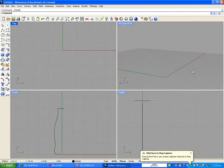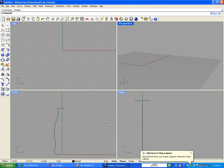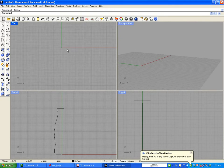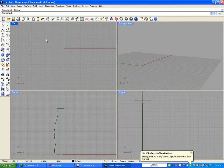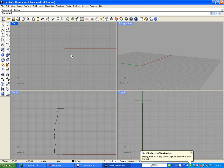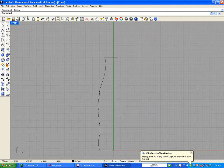On Rhinoceros you can see I already have something here on my front and right view. The first thing I need you to do is download from the internet any picture of a bottle — it can be Coke, it can be any bottle that you like. And as soon as you save it on your hard drive, you're going to maximize the front view.